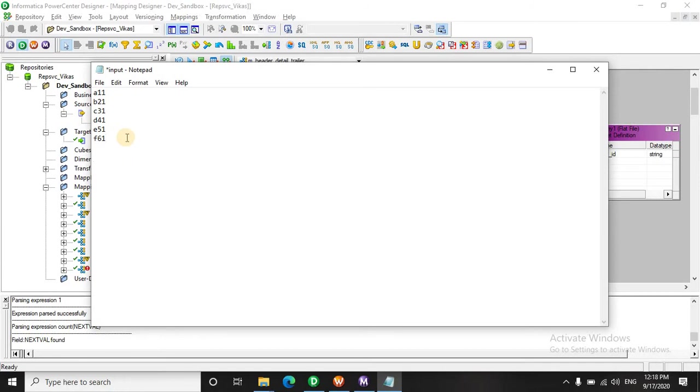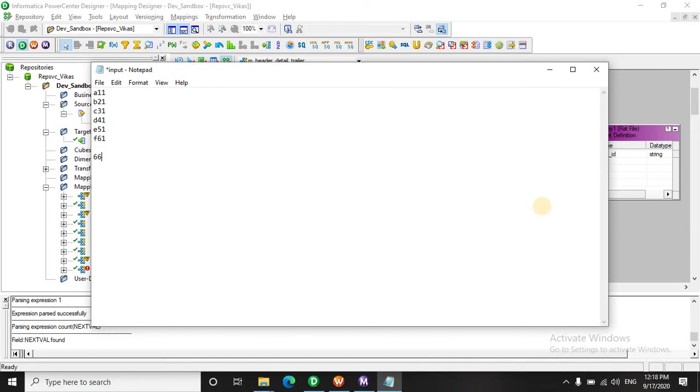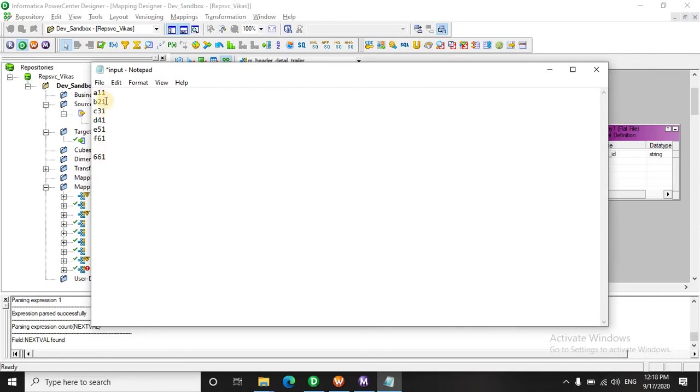From the aggregator what we got is the last record, that is this record with the next value and the count - that is it has total six records and the dummy port. What we are interested in is to find the total number of records here and this one will be utilized to do the join operation on this one.